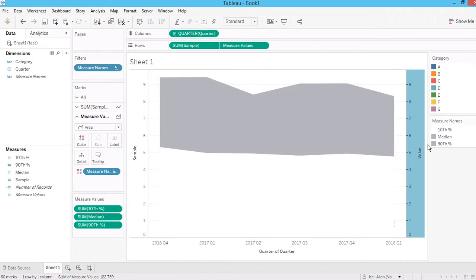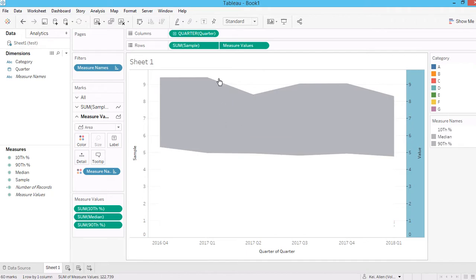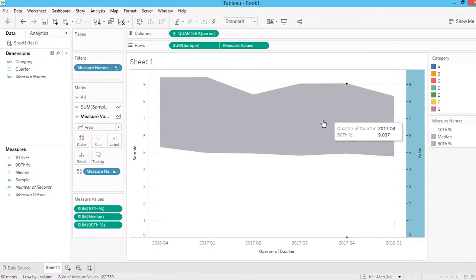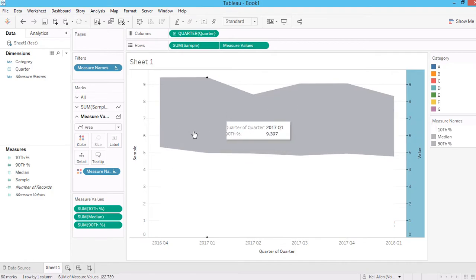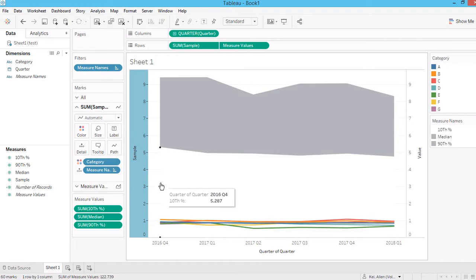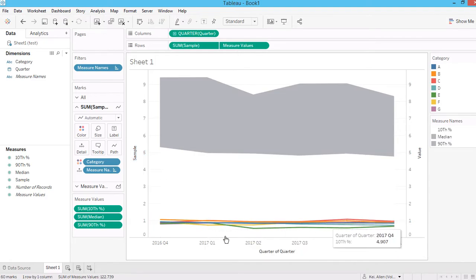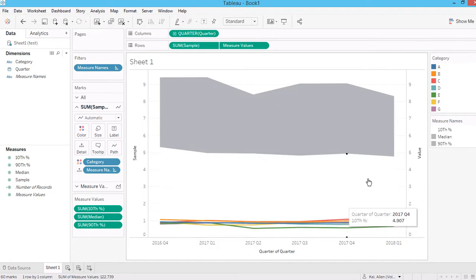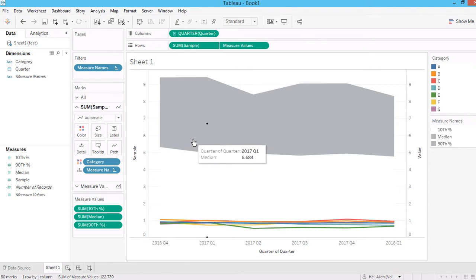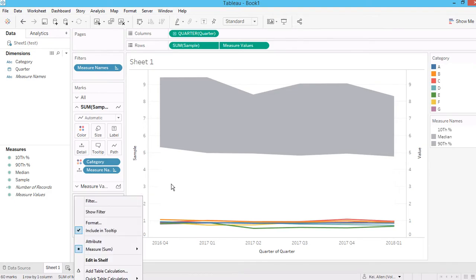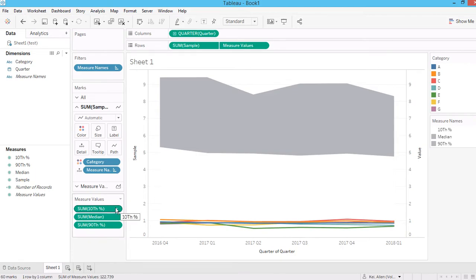You can see the line chart has disappeared. The reason is that all the lines are within the 10th and 90th percentile range, so they are covered by the band area. To bring the line chart to the front, right-click the axis and select Move Marks to Front. You'll notice the lines appear to be in a different range — that's because the data has a repeating pattern every six quarters.